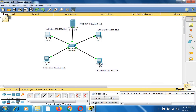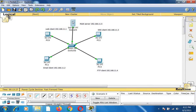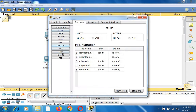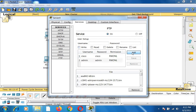Next, FTP — File Transfer Protocol. Go to the multi-server, under services find the FTP option. Set the username as 'admin', password as 'admin', enable all permissions: write, read, delete, rename, and list, then click add. The FTP username and password are now configured and enabled.